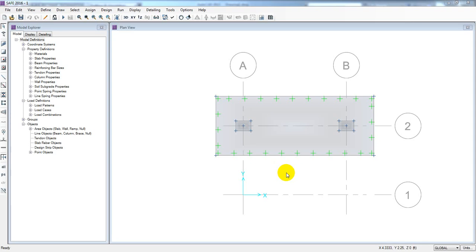Now we have made the requirements of the foundation. We have done that and we know the things we have done.